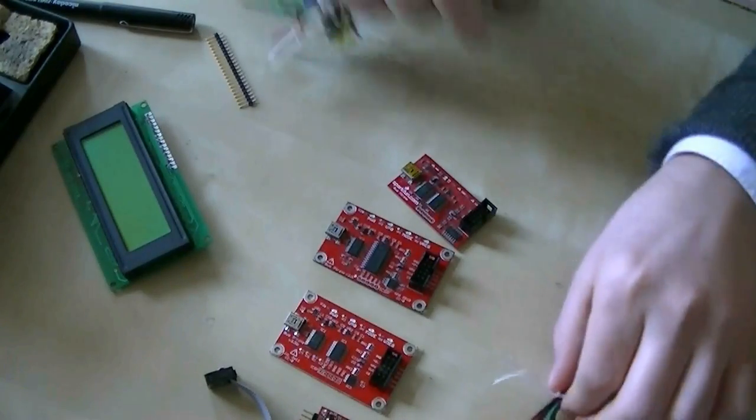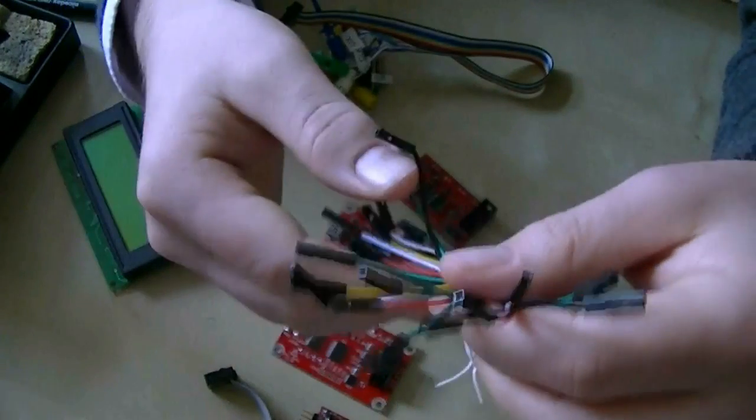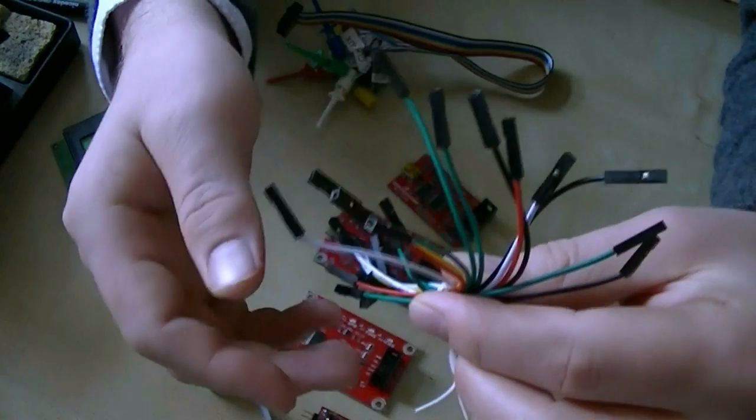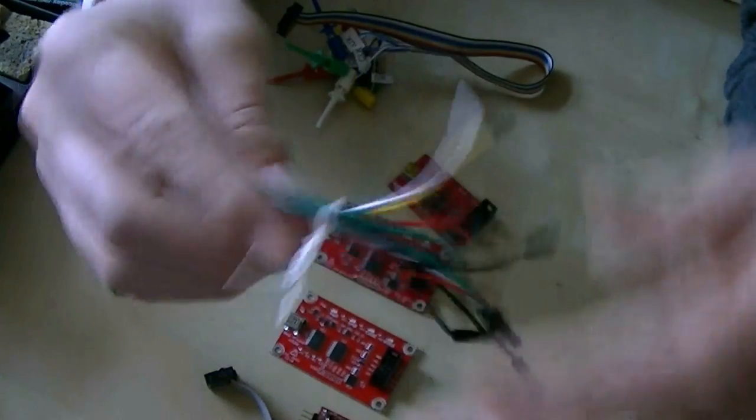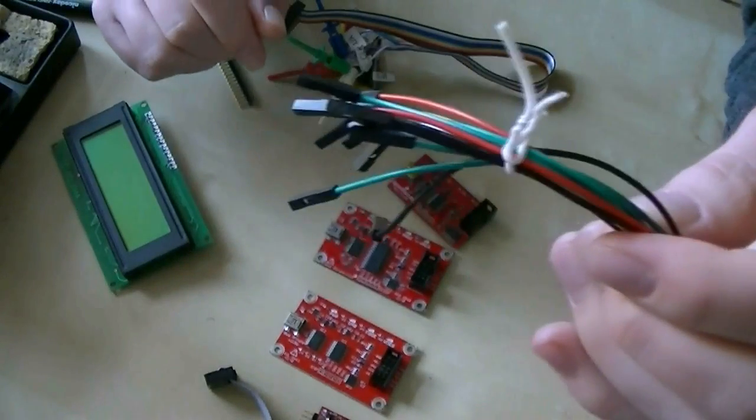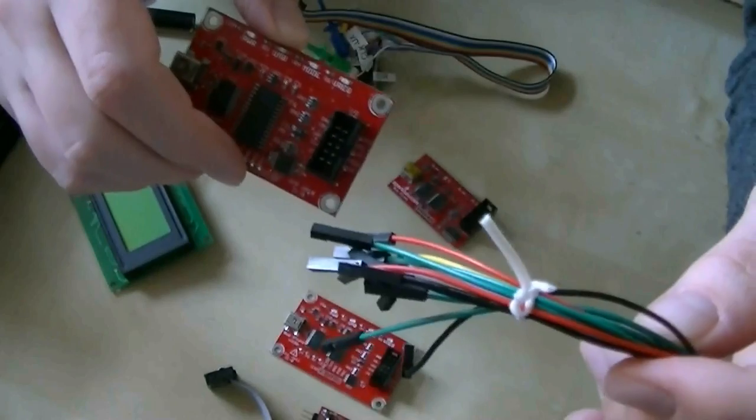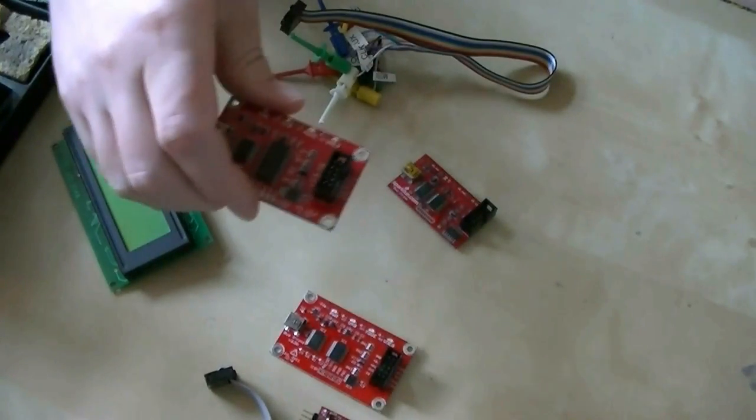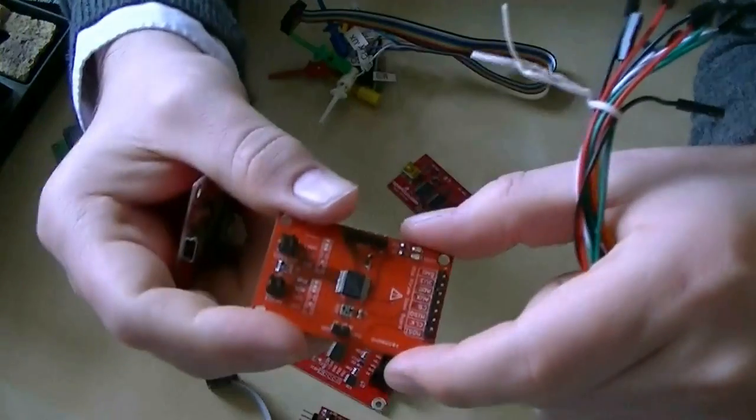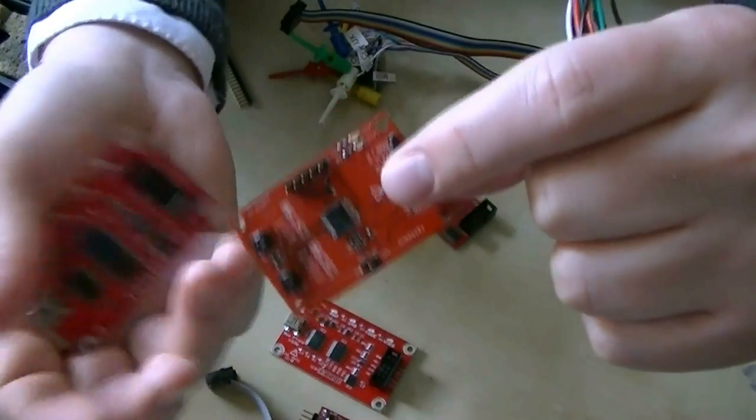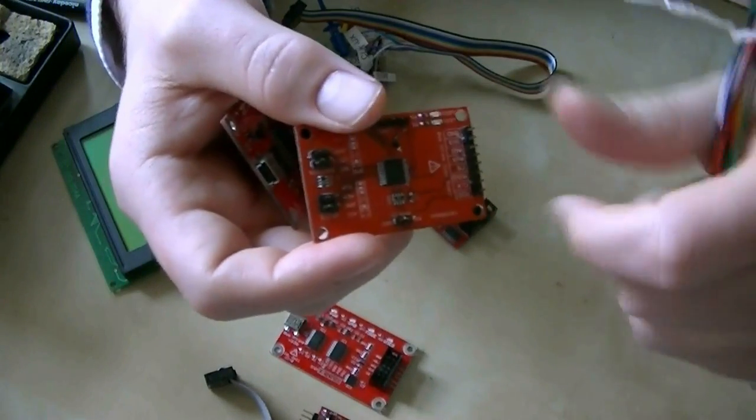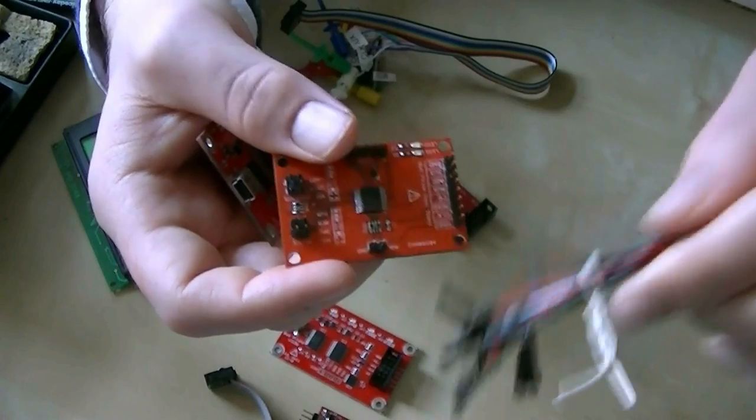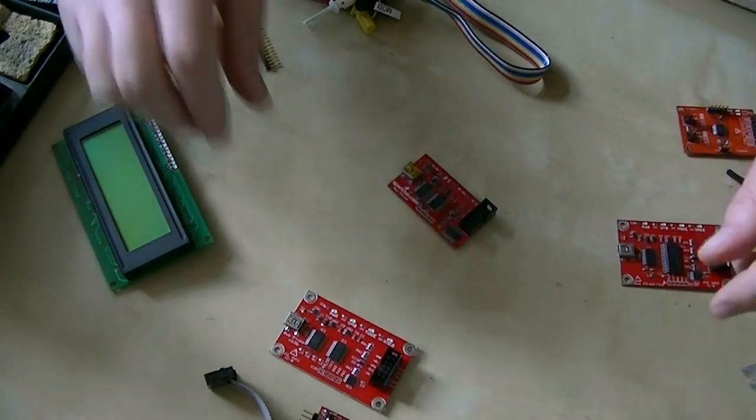Now, what we actually like for the Bus Pirate is we've been using these one-to-one female connectors. These are also available at Seeed. I think they sell 50 of them for around $5. And we really like these because most of the time when we're connecting up to something, we're going from one pin to another pin on another device. So if we're connecting up the Bus Pirate to the demo board, it's from one pin header to another. And it's the same when we work with a breadboard. We usually end up with a piece of pin header stuck into the breadboard that we can put the cable into.